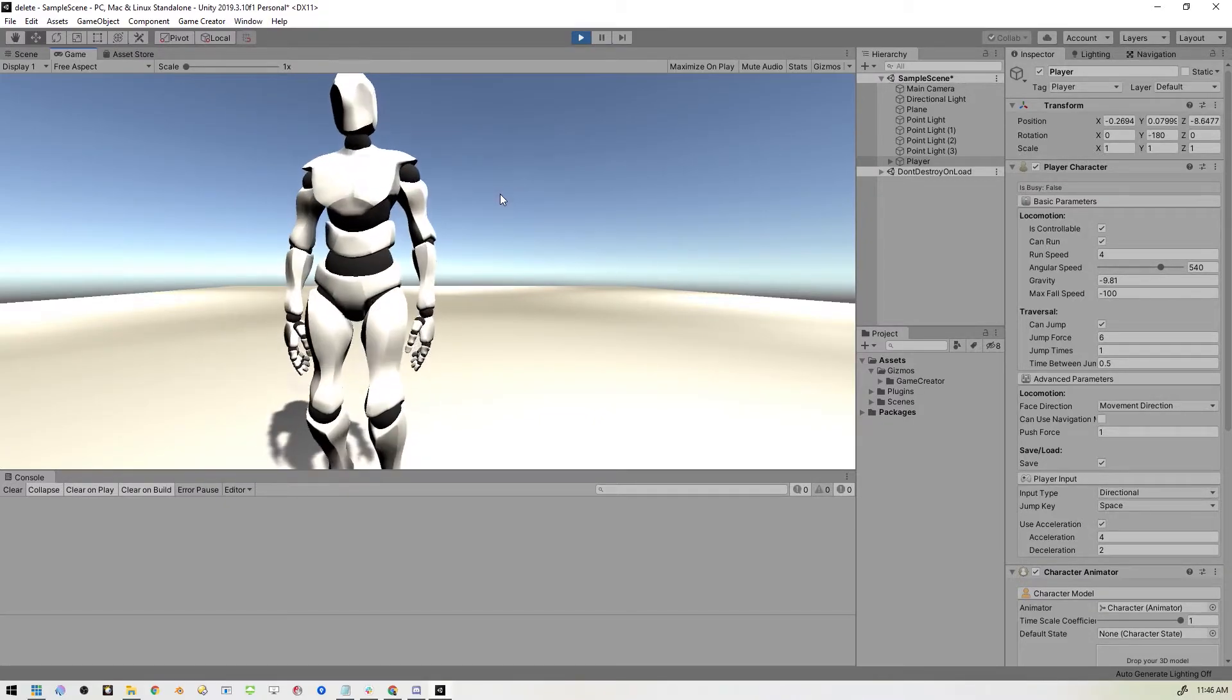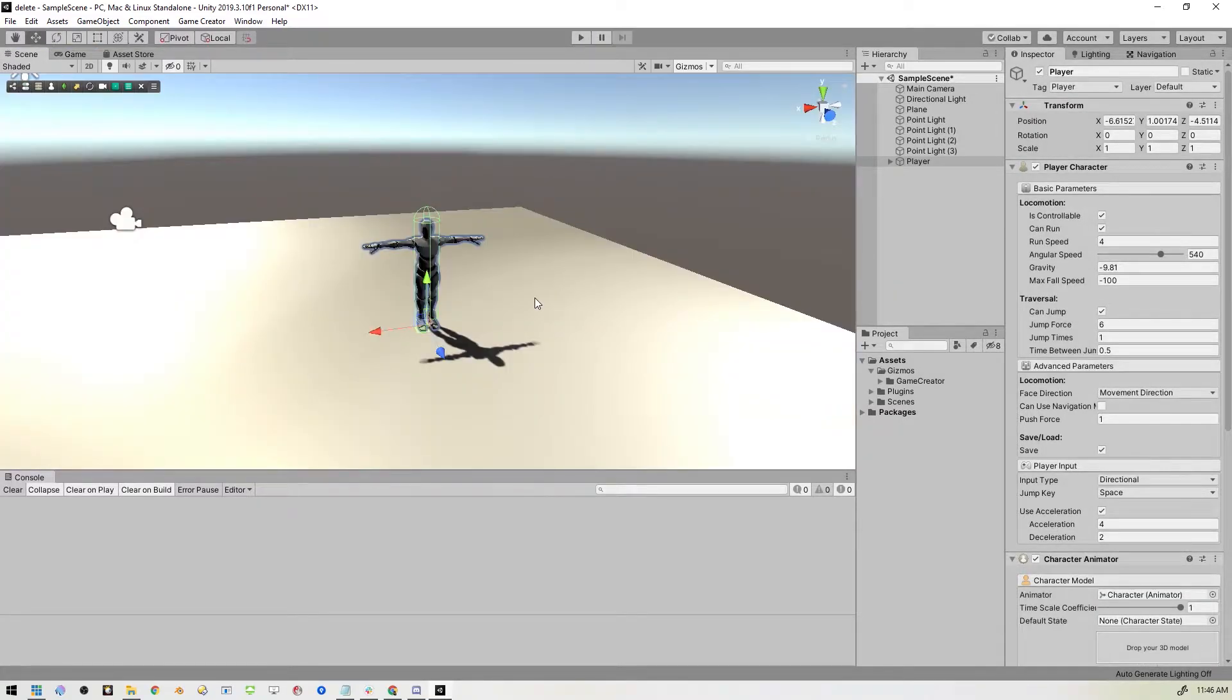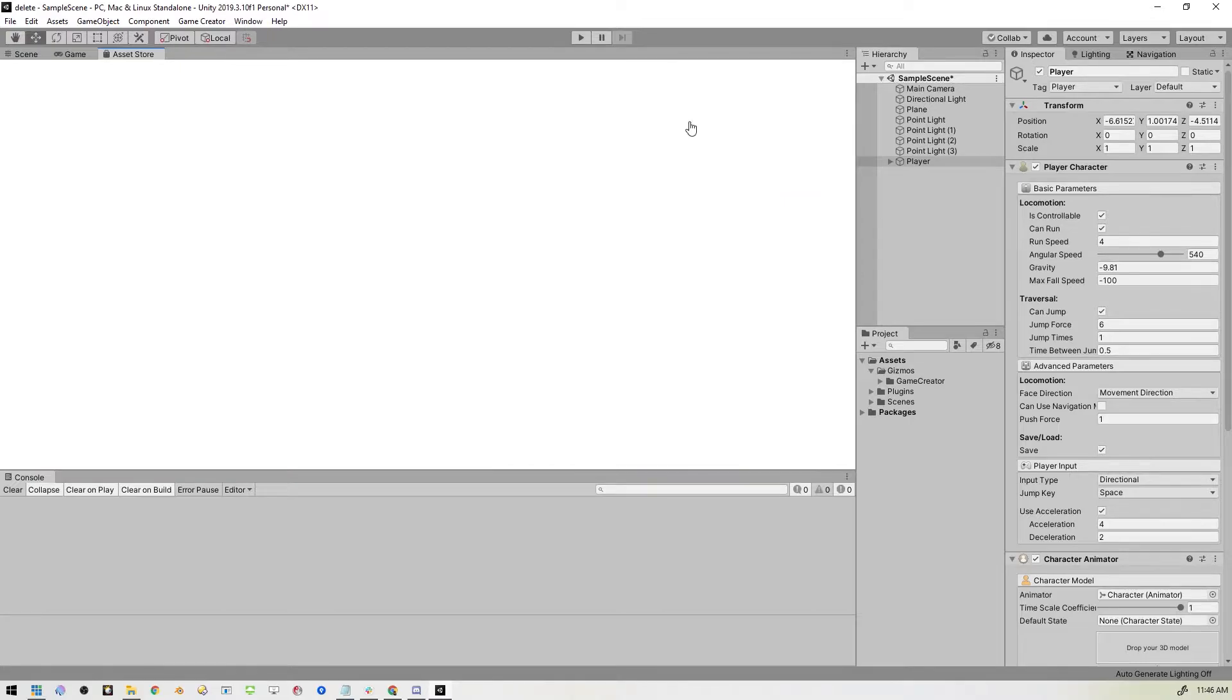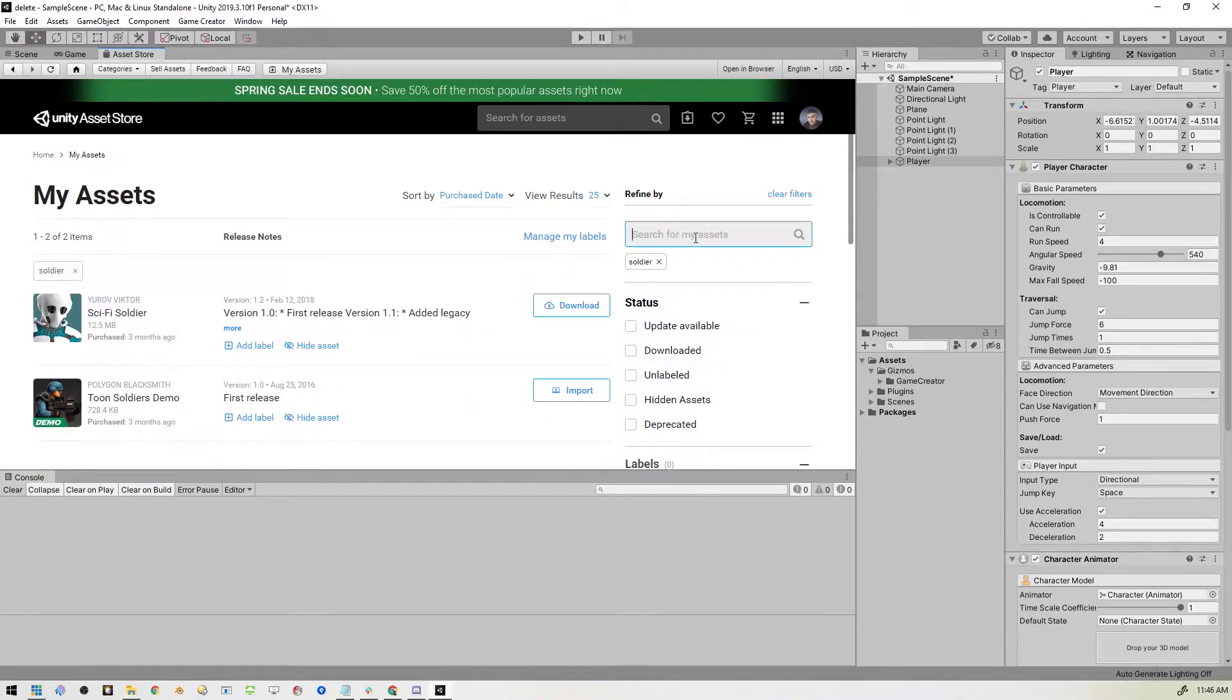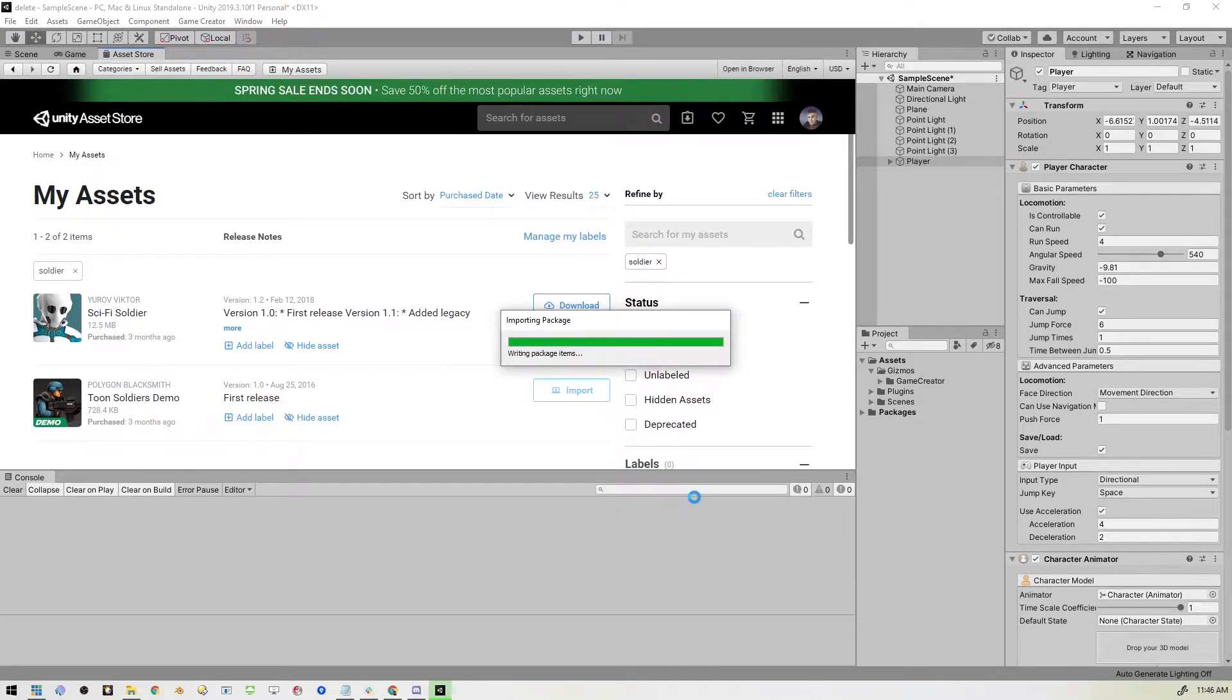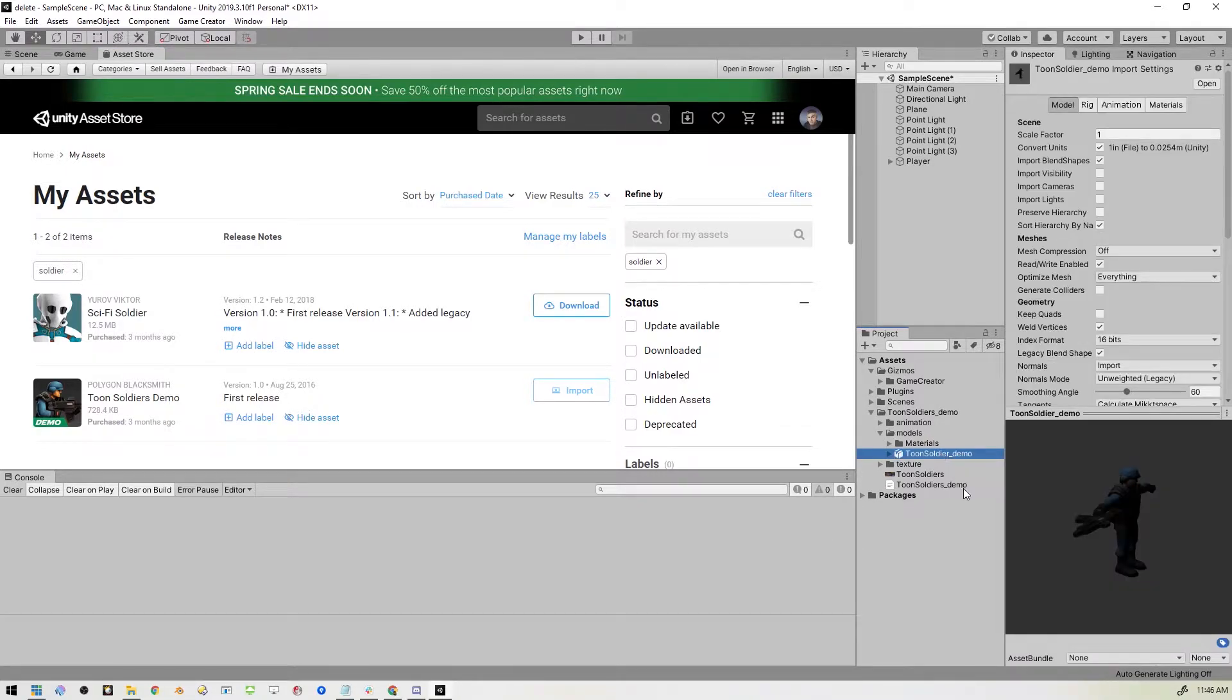Of course, this is not the character we want to play as. So we need to do something about this model. So I'm going to go back to the asset store and go to my assets. And I'm going to search for a soldier model that I like to use when I'm testing things. And I'll import that. Cool. So now you see this toon soldiers demo. We go into models. There's the model for that.